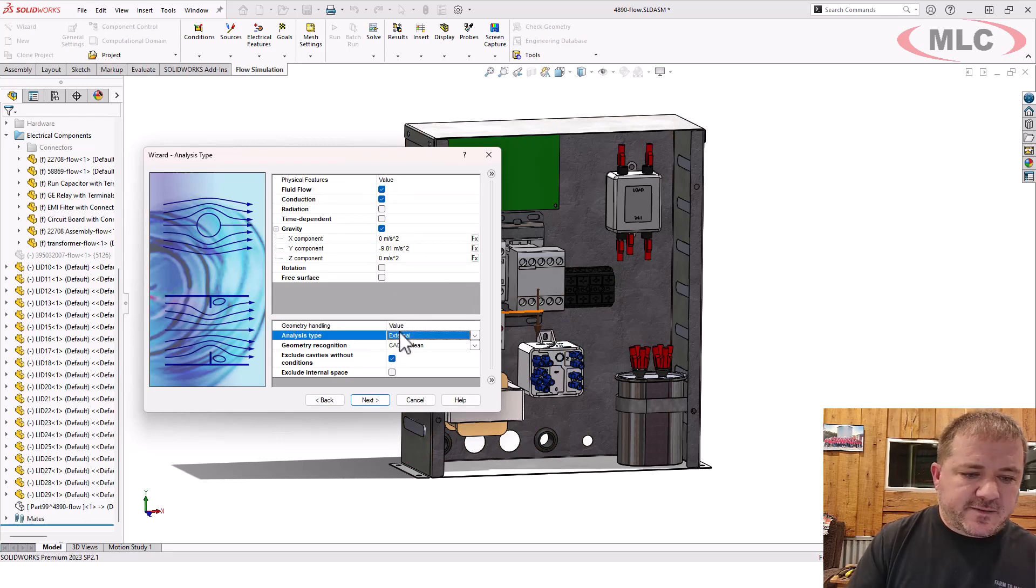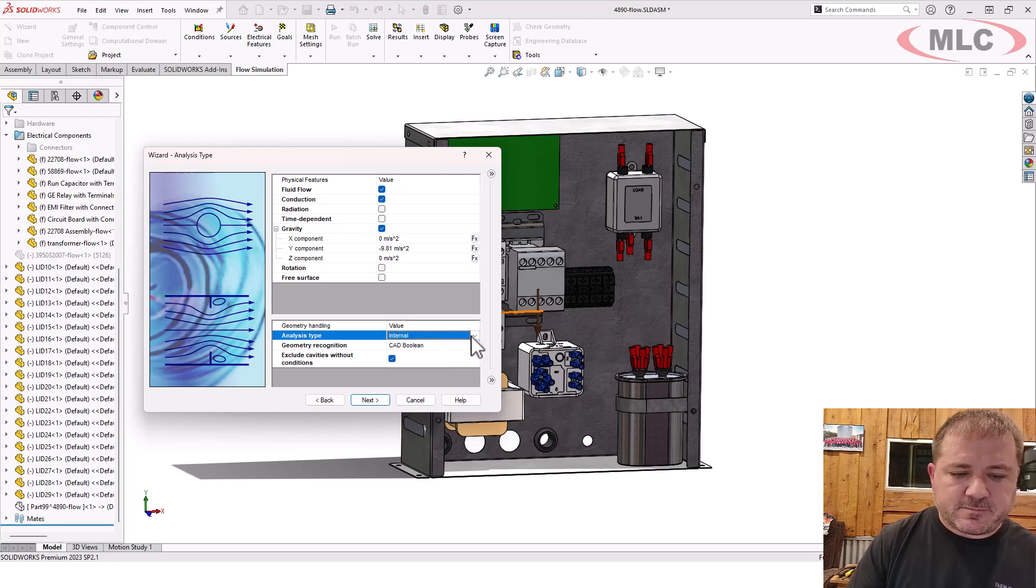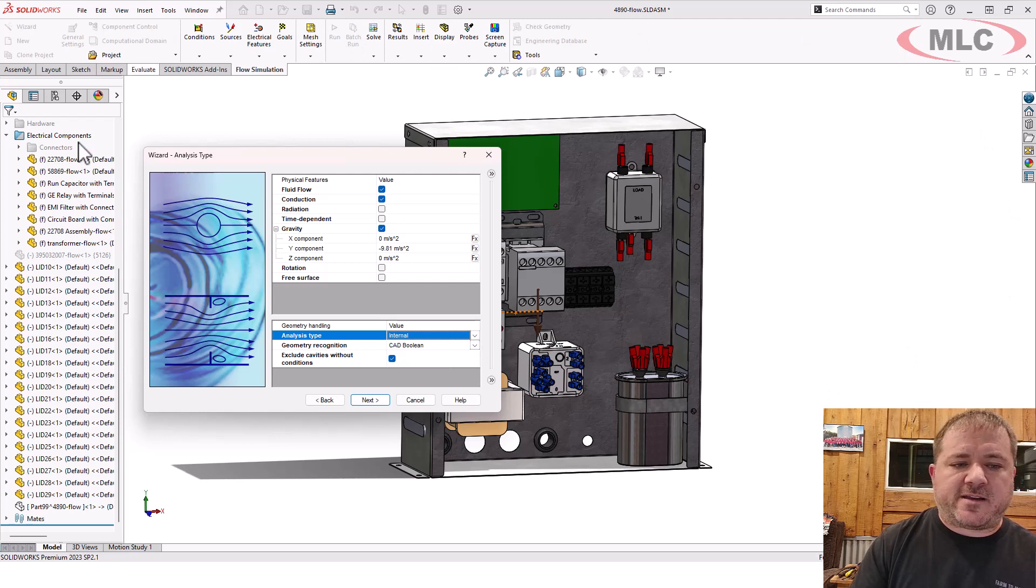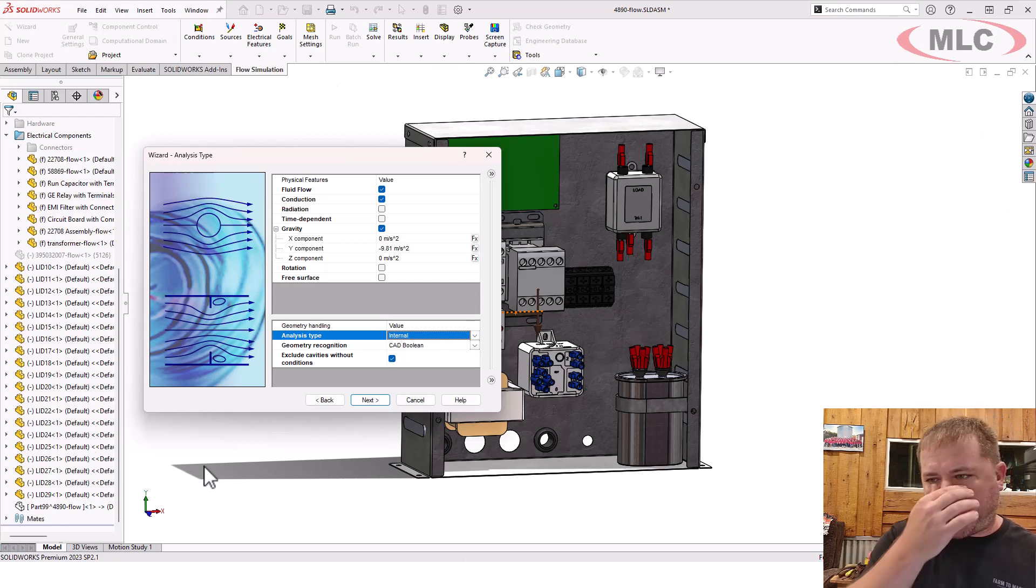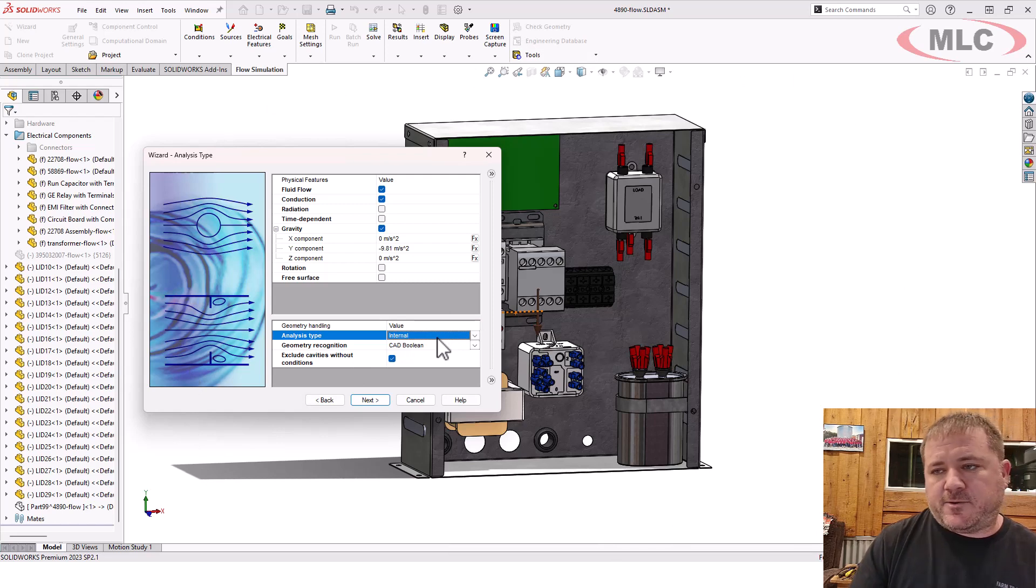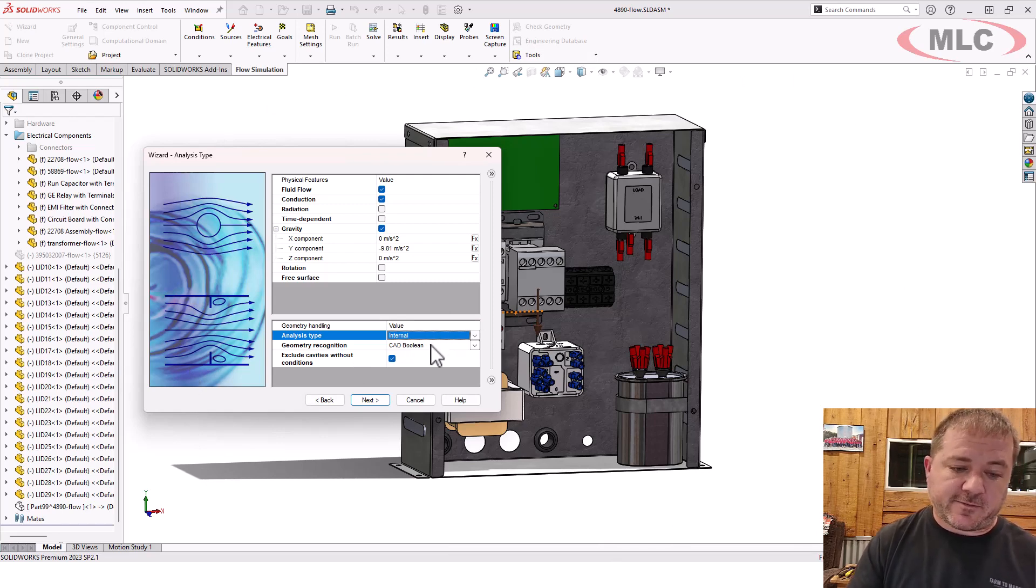For the analysis type, we want to do this as an internal. If I said external and then I ran it, it would create a lot of extra fluid around it and solve it out there and take a lot of extra time. And it would ignore any of those errors in my geometry if I still had them and hadn't fixed them already.